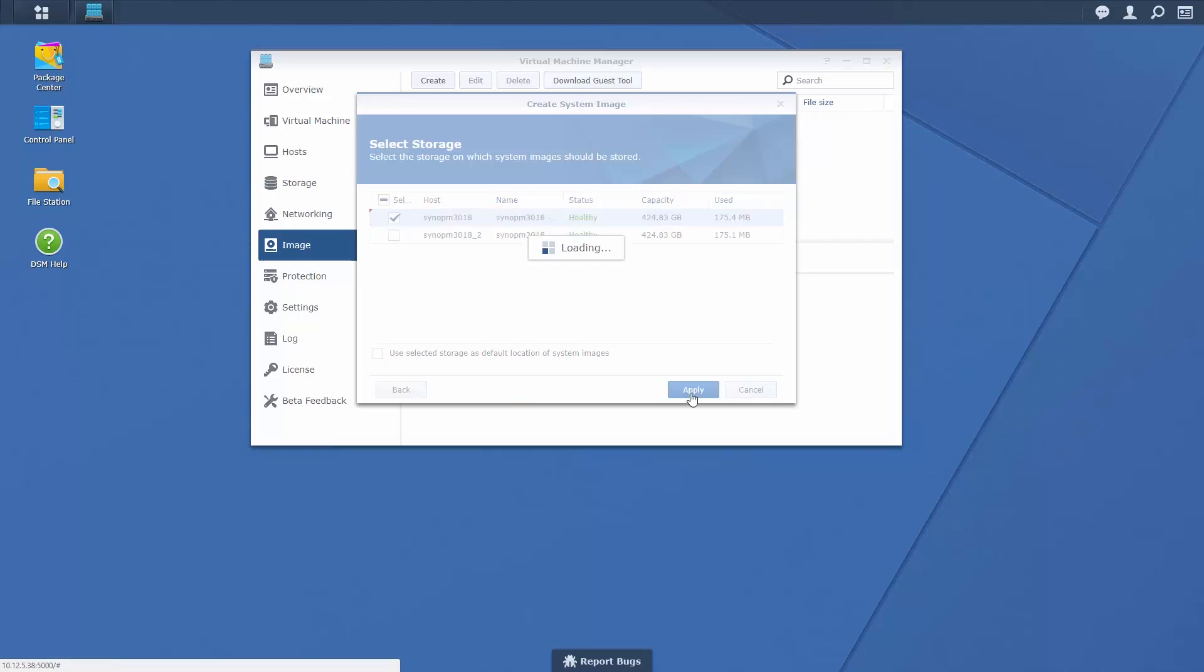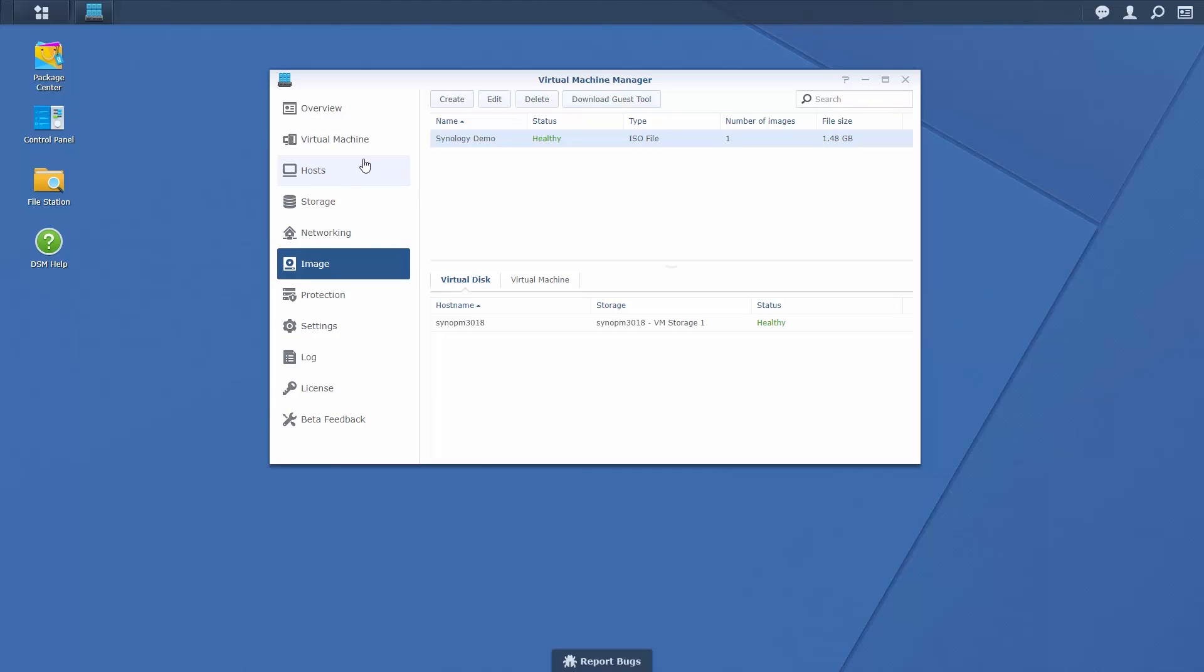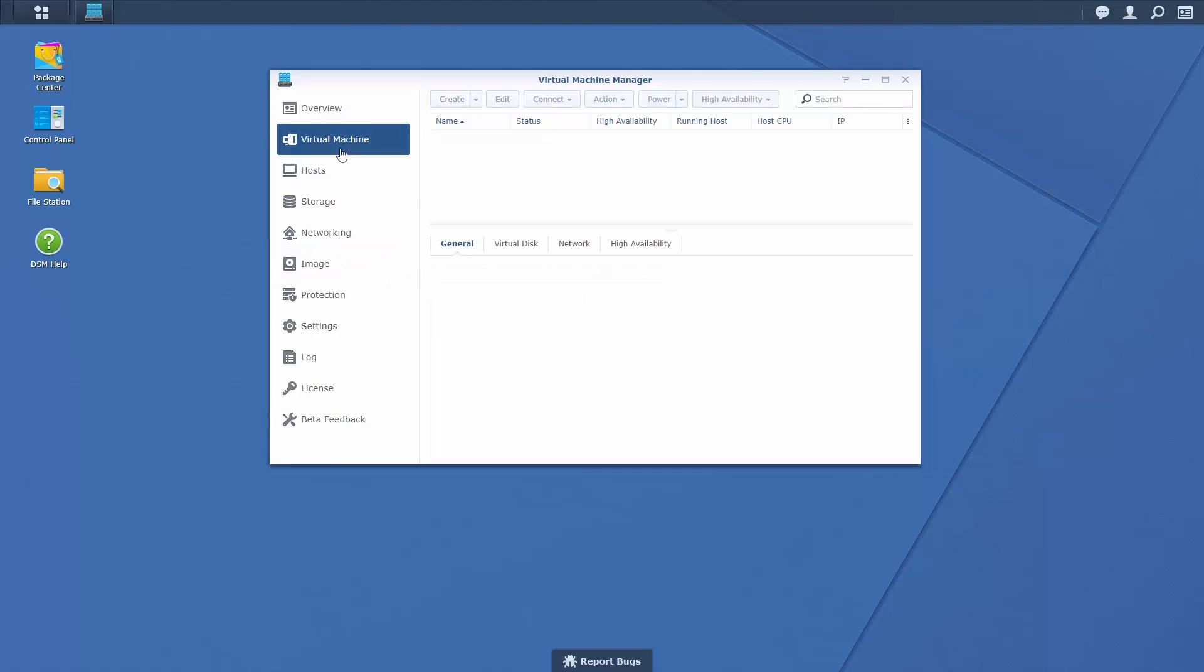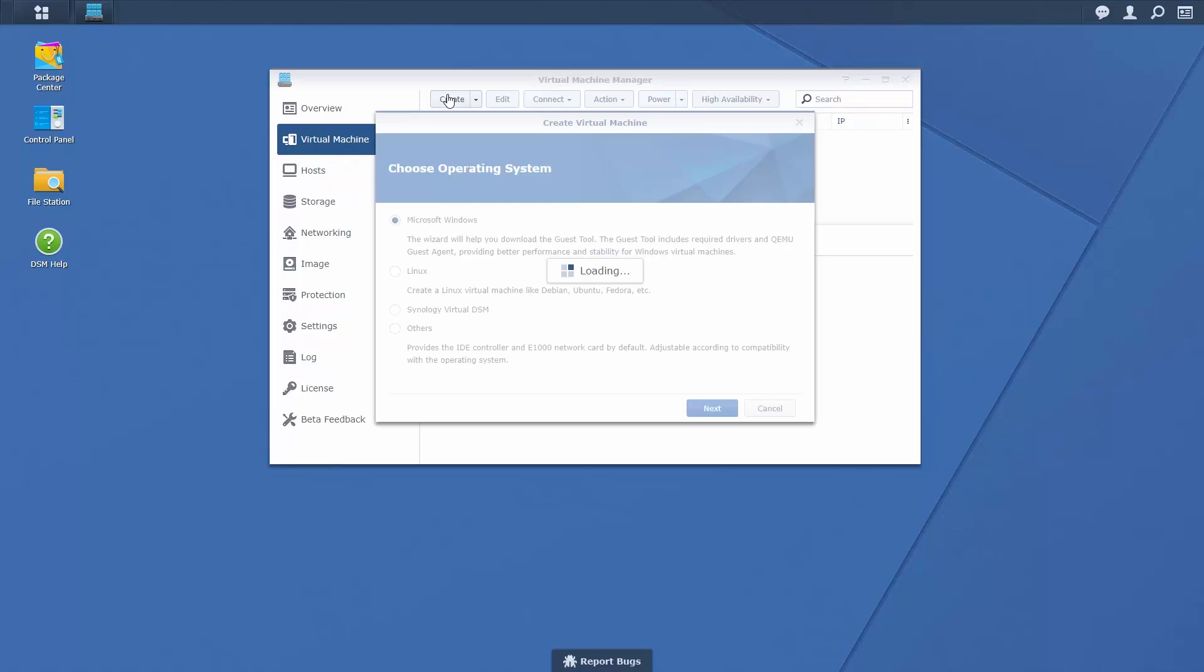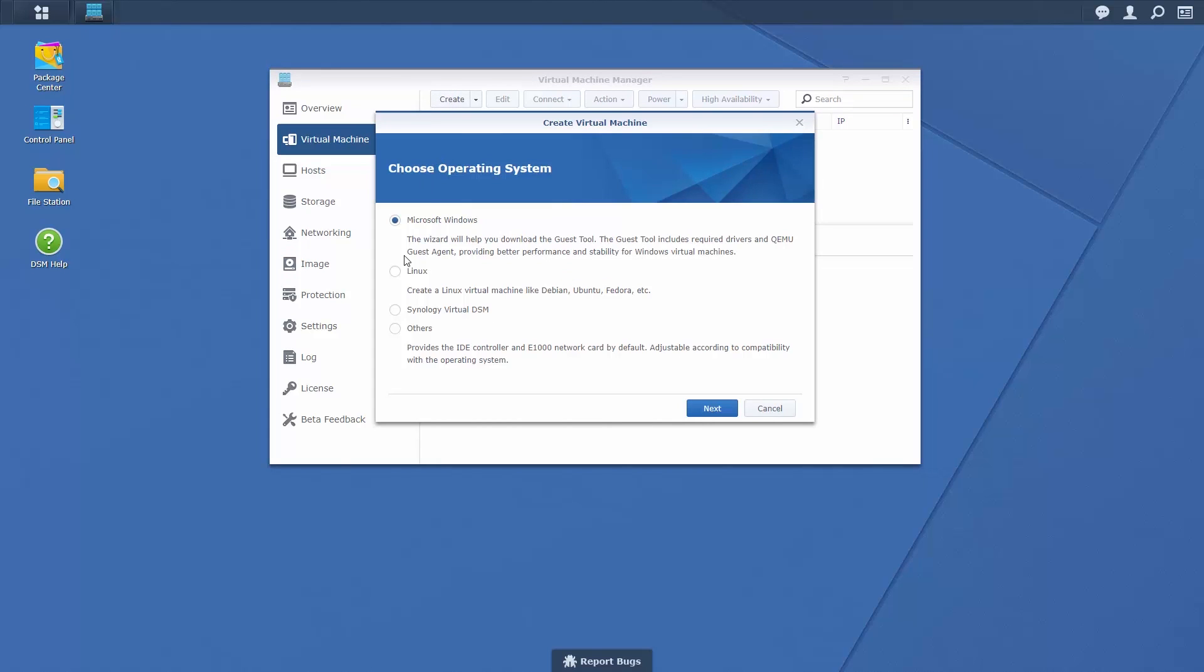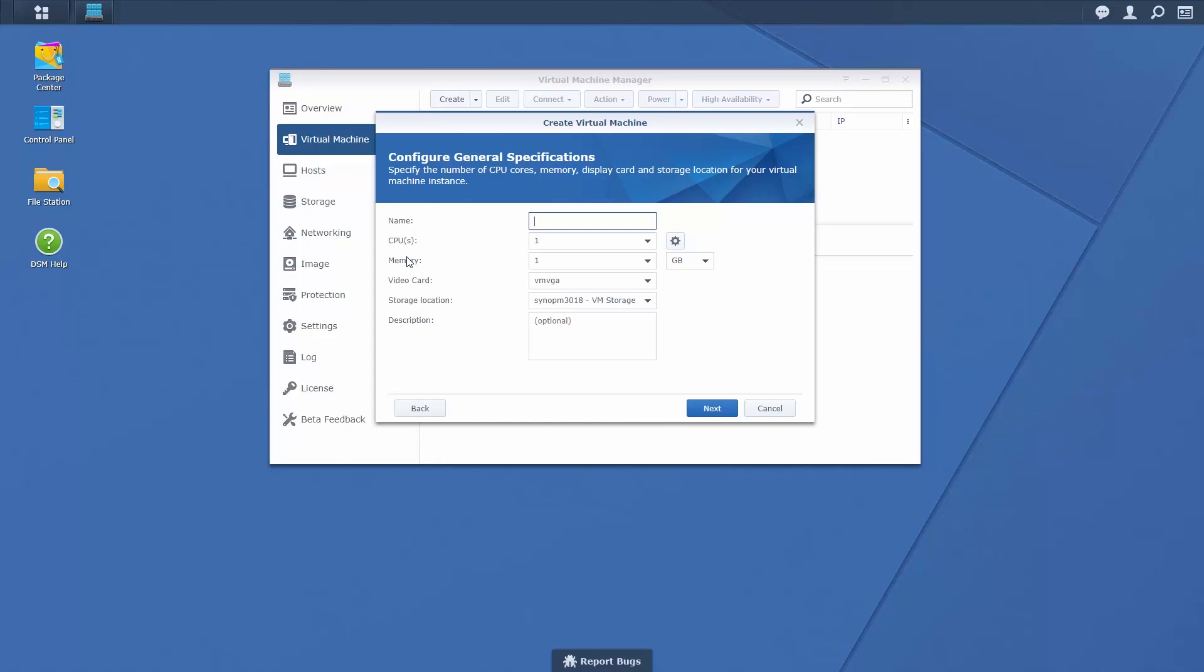To create a virtual machine, click on Virtual Machine and choose the type of operating system you wish to use. Choose a name for your virtual machine, as well as the number of CPUs you wish to use. It is recommended that you use a minimum of 2 CPUs per virtual machine.